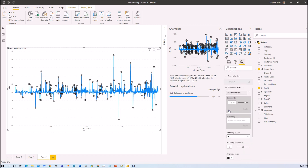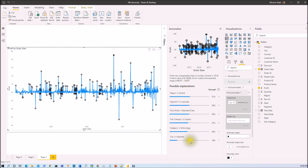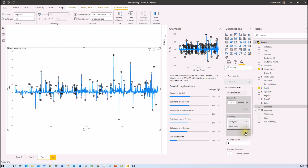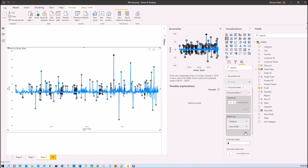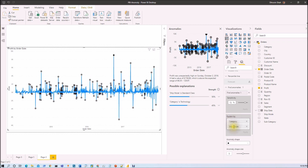Let me go back to the Analytics section. We have a second property called Explained By. When we click on a data point, it shows possible explanations randomly selected from the data. If you want to limit this to specific fields — say you only want explanations based on two fields like Category and Ship Mode — just drag those two properties in and click Apply. It will then give you explanations only based on those two properties. If you want explanations from all properties, just clear that field out.